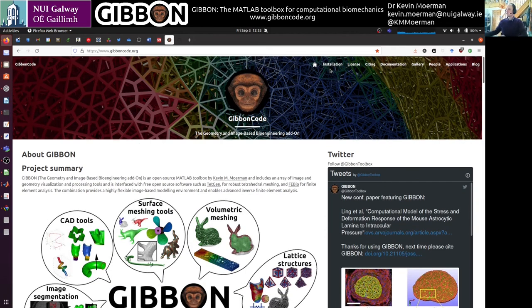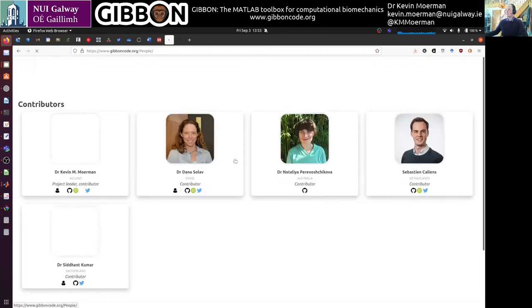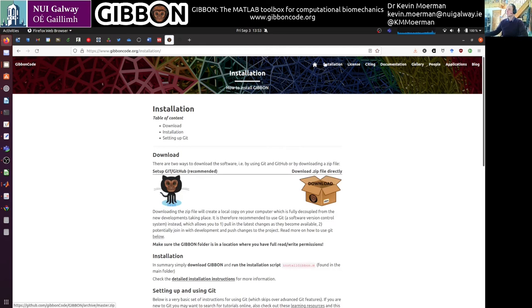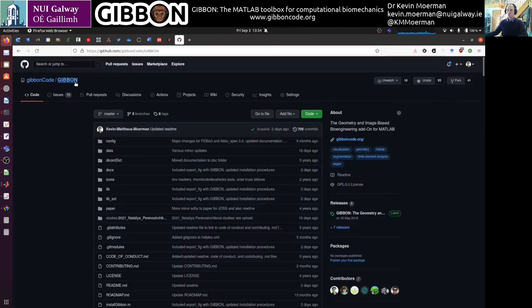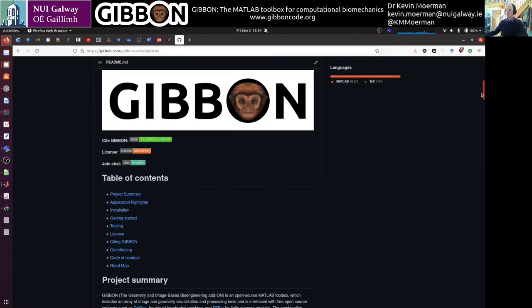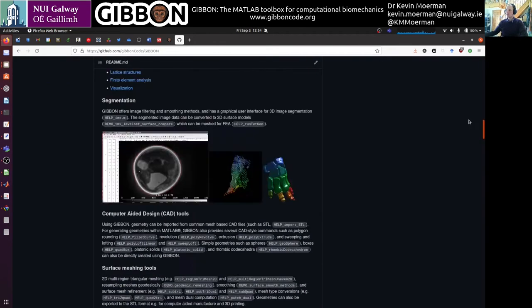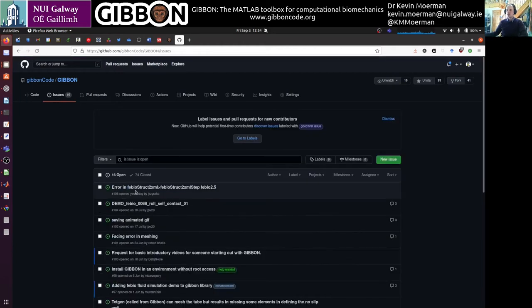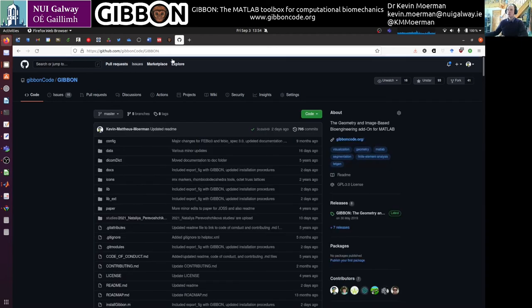So here we're looking at the website. The website contains installation instructions as well as documentation and a list of people involved in the project. The documentation is searchable as well. If you're interested in installing it, you go to installation, and either you set up Git on GitHub, which is recommended, or you download the zip directly. You can also have a closer look at the GitHub page, where you see a README with all the information. That's also where you can post issues for support.